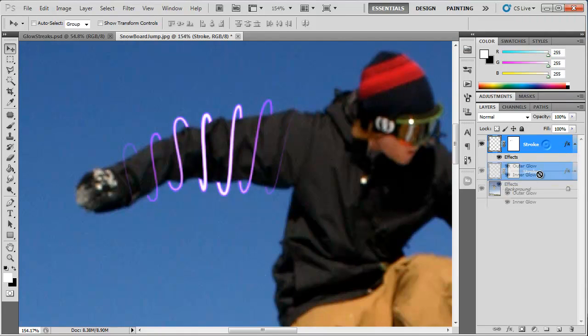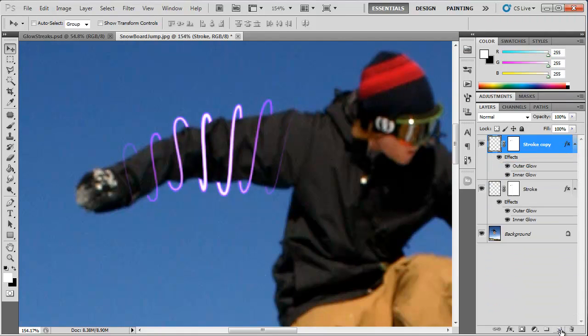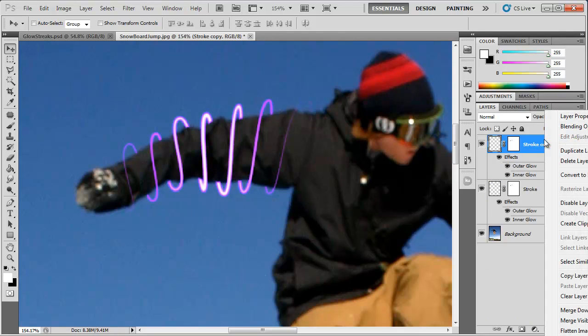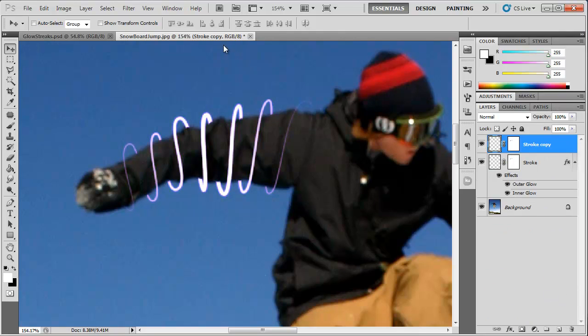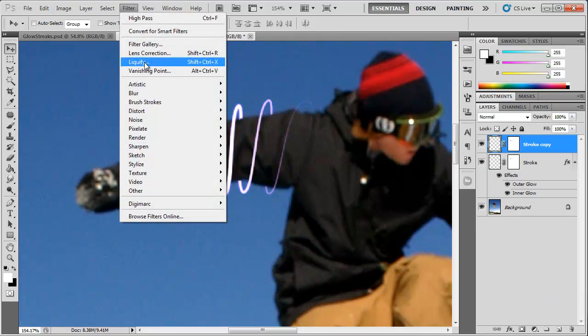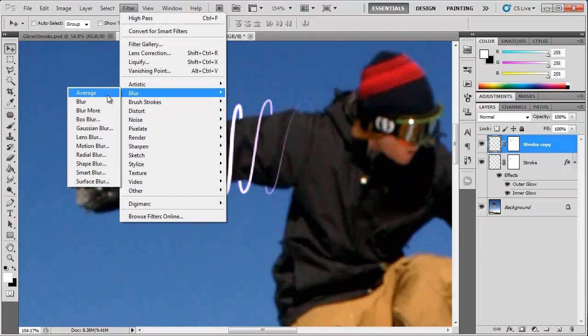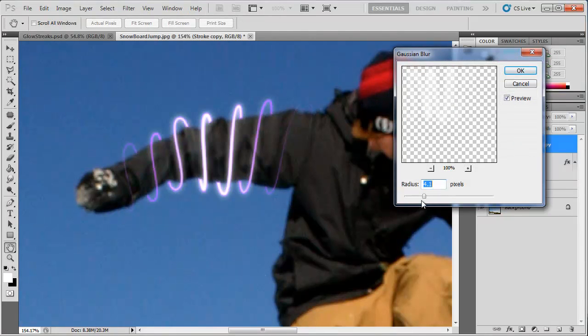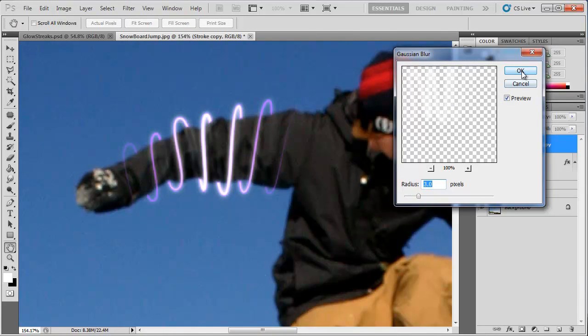Now to add more glow, we can even duplicate this layer by clicking and dragging it down to the new layer icon, right-clicking it, choosing clear layer style, then going to Filter, Blur, Gaussian Blur, and adding a little blur, maybe around 3 or so pixels. Click OK and now you can see it enhanced the glow quite a bit.